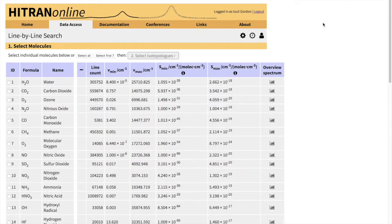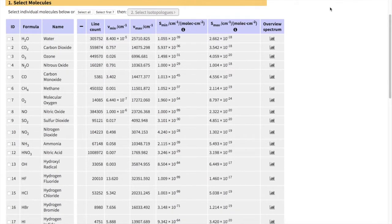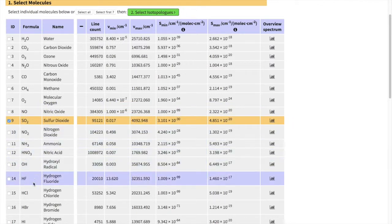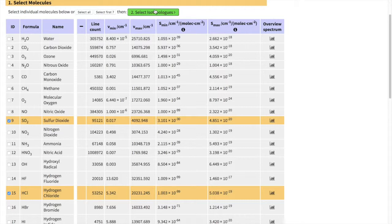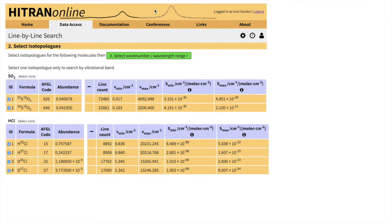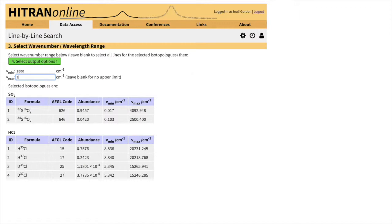Let's say we are interested in an atmosphere of Venus-like planets and let's select SO2 and HCl molecules, both of which are observed in a Venusian atmosphere. We can select all isotopologues for this one. So let's select a region where the spectra of these two molecules overlap, let's say 2500 to 2600 wavenumbers.